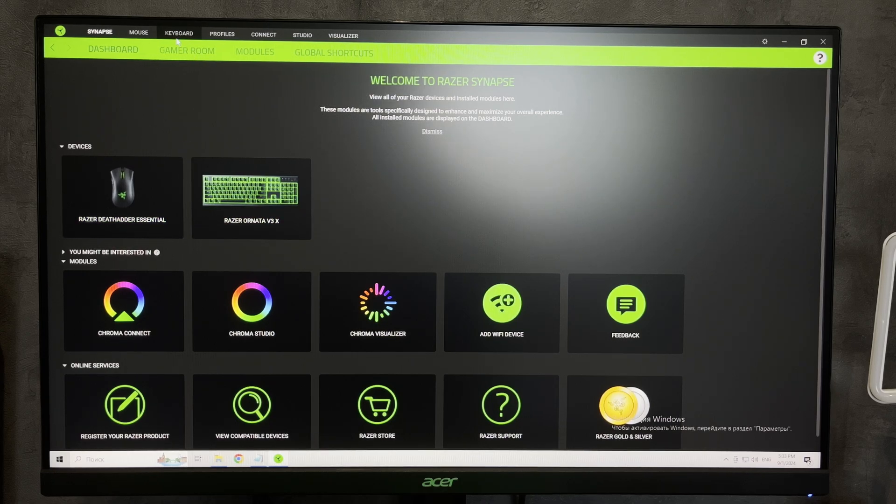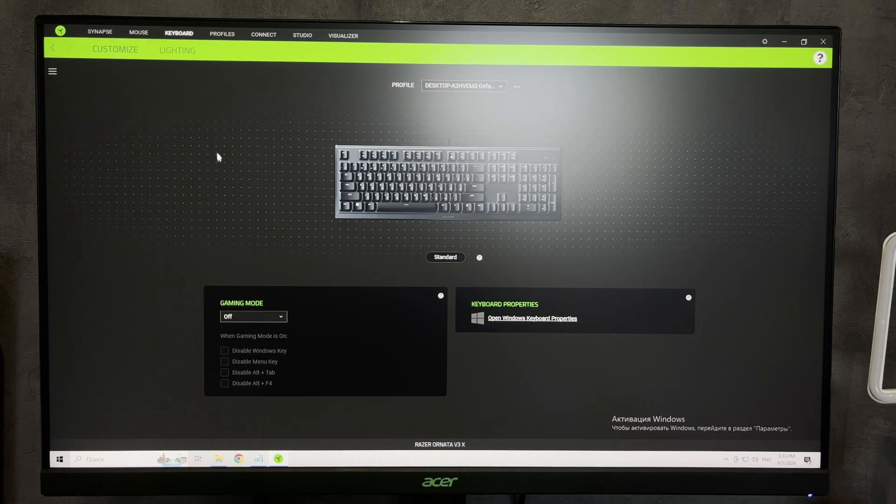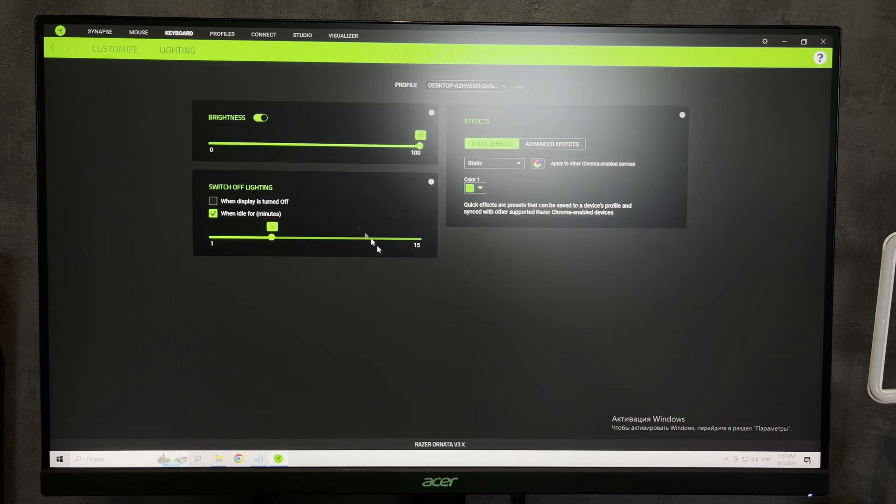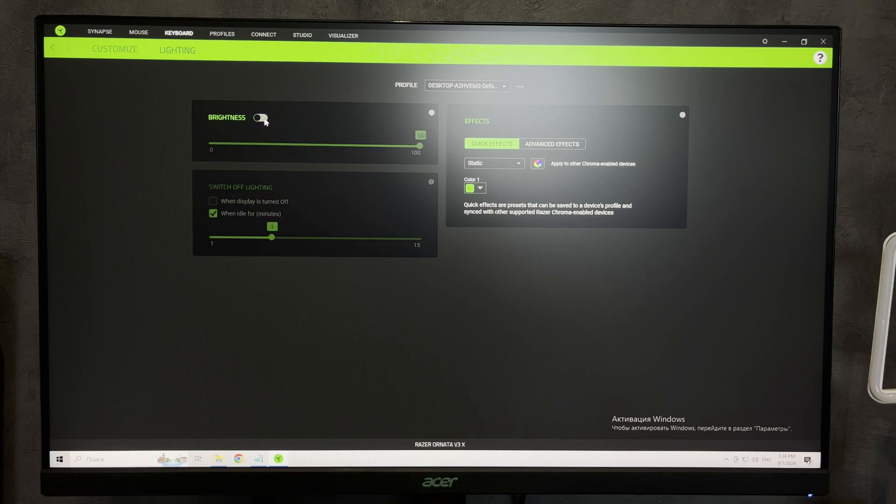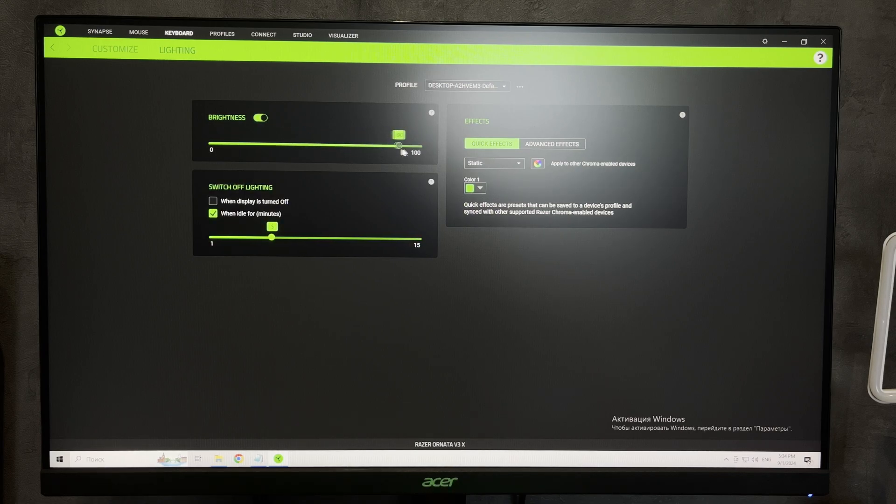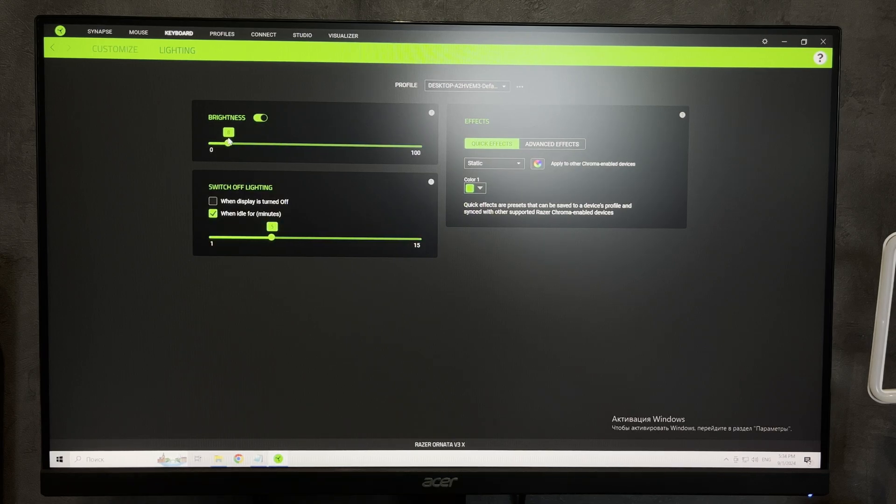Keyboard. Lighting brightness. Here you can turn on and off the backlight and adjust the brightness.